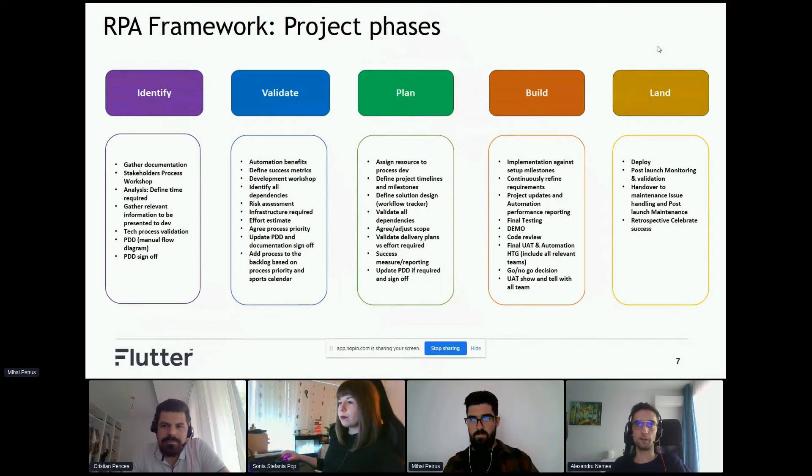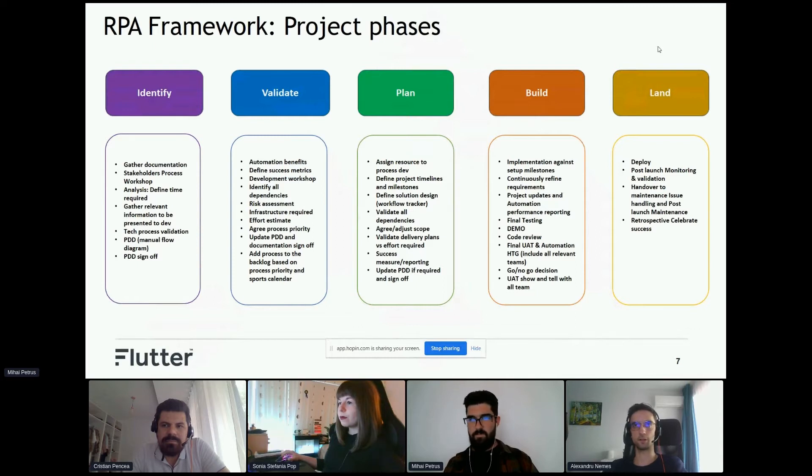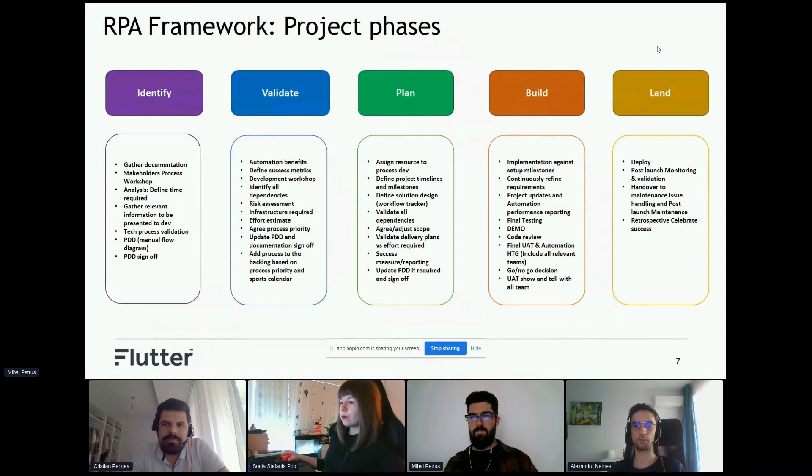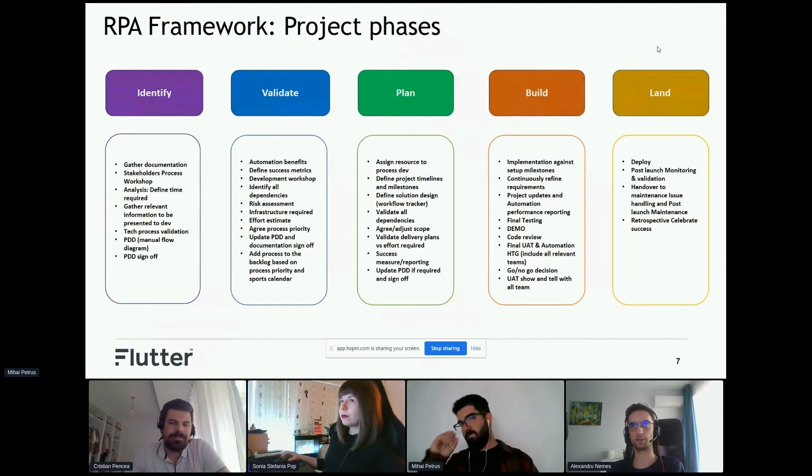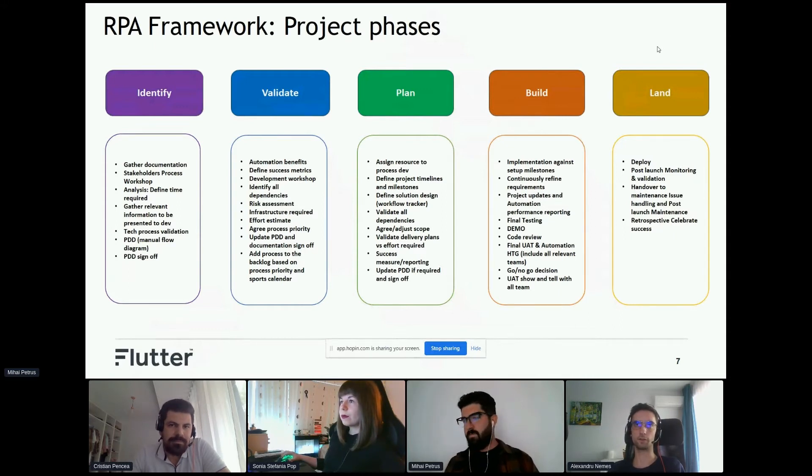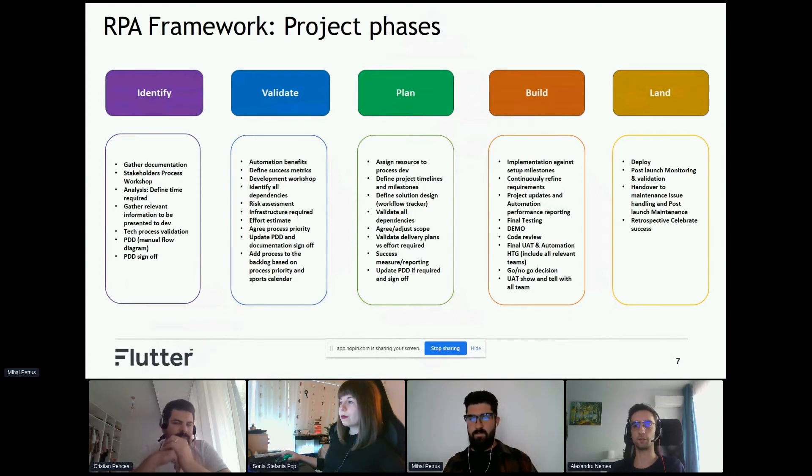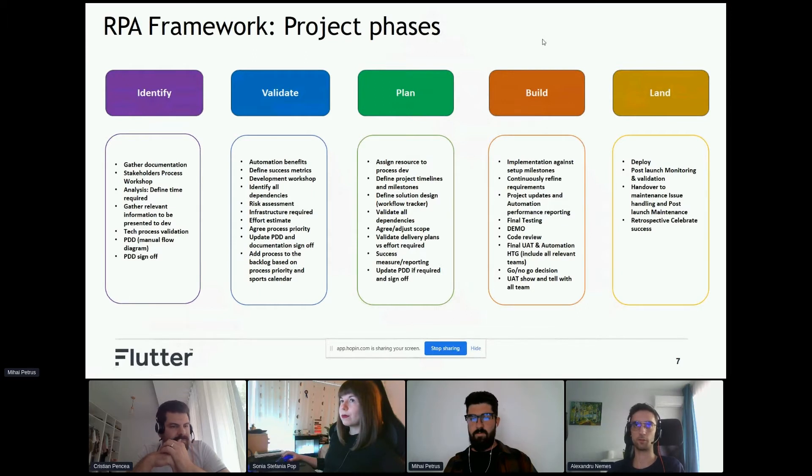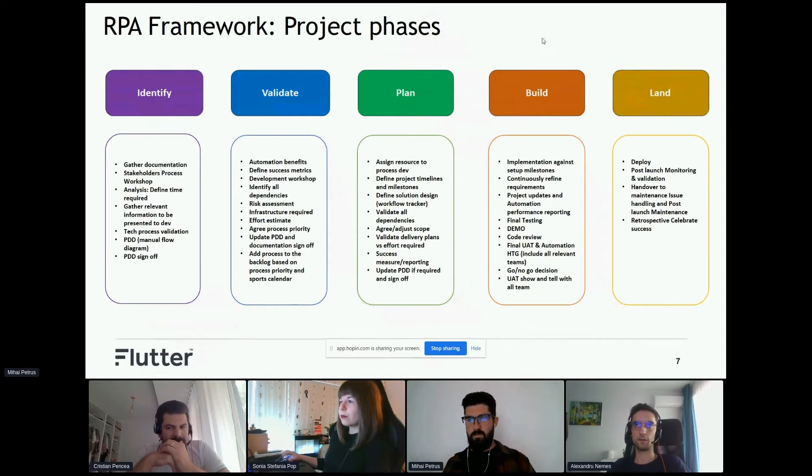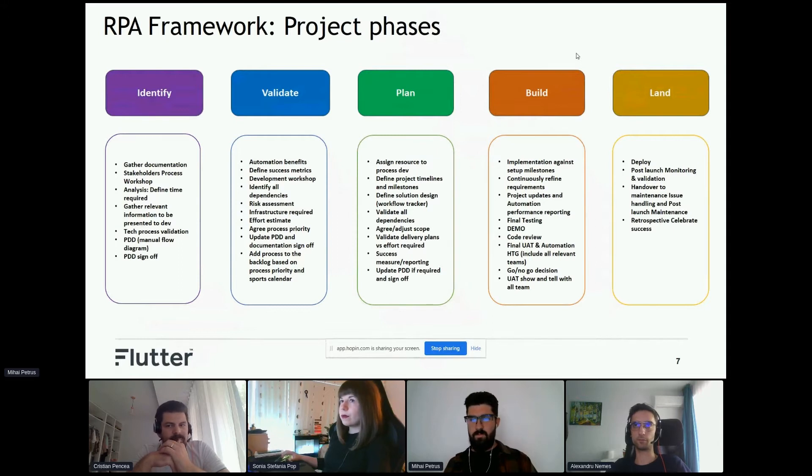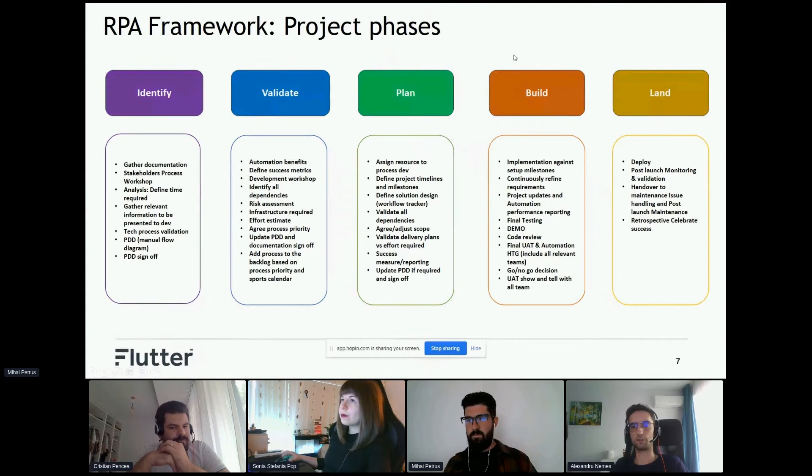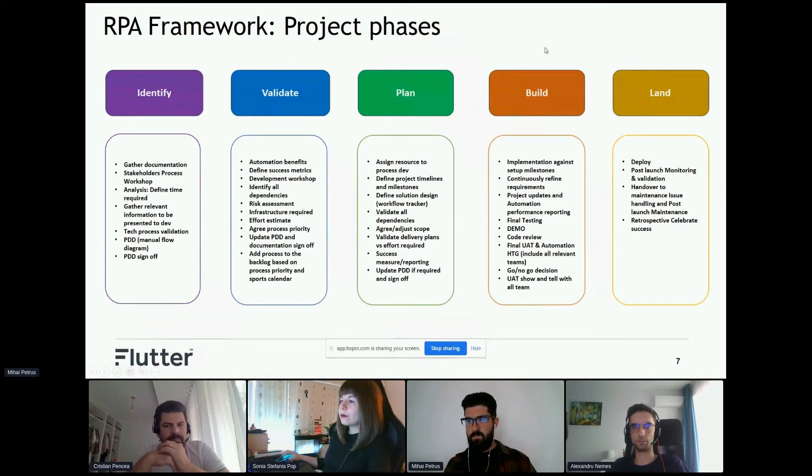Then follows the build phase, which means the start of implementation, where we do updates and reporting on blockers and continuously refine requirements. PDD might also need updates at these stages since business exceptions might occur that we missed. In the landing phase, we deploy our project and monitor it for a period of time, then have a retrospective where we celebrate success or improve where necessary.